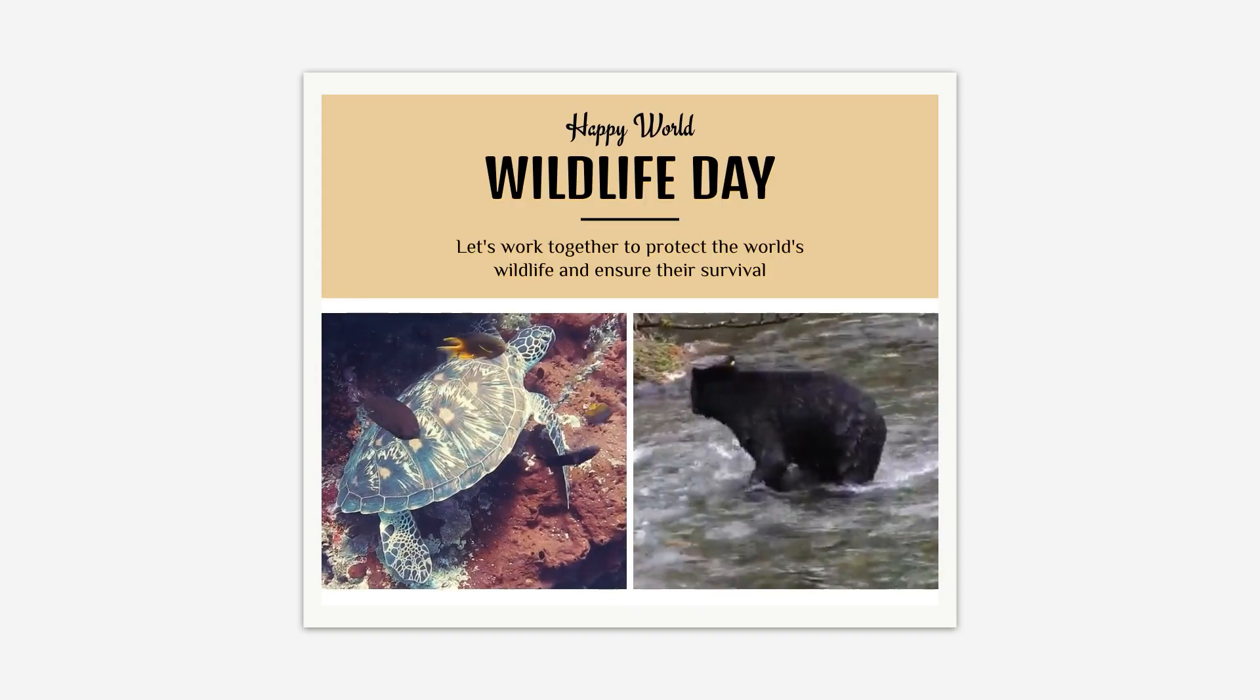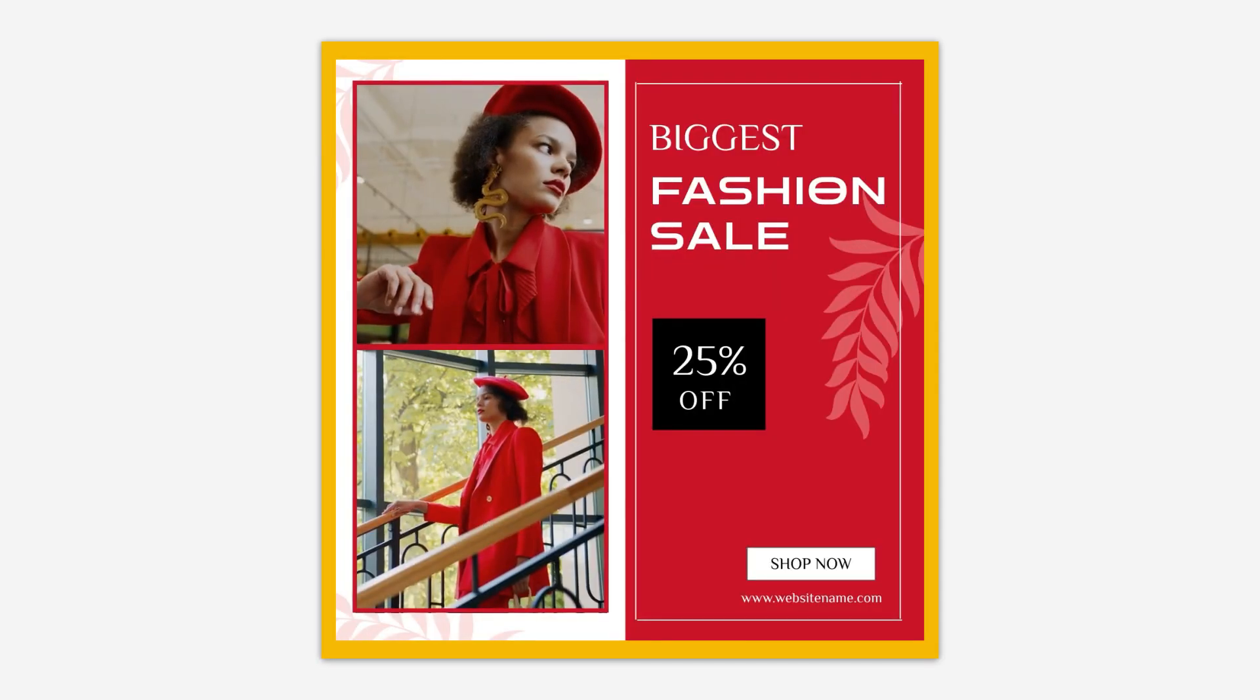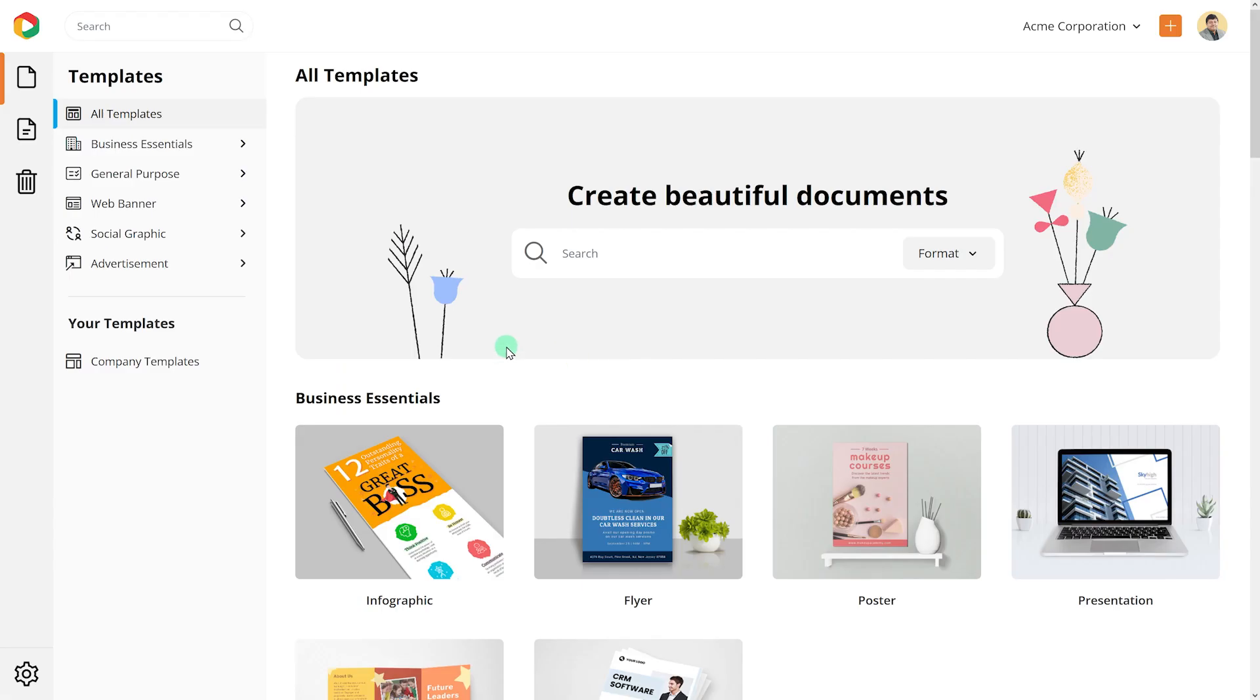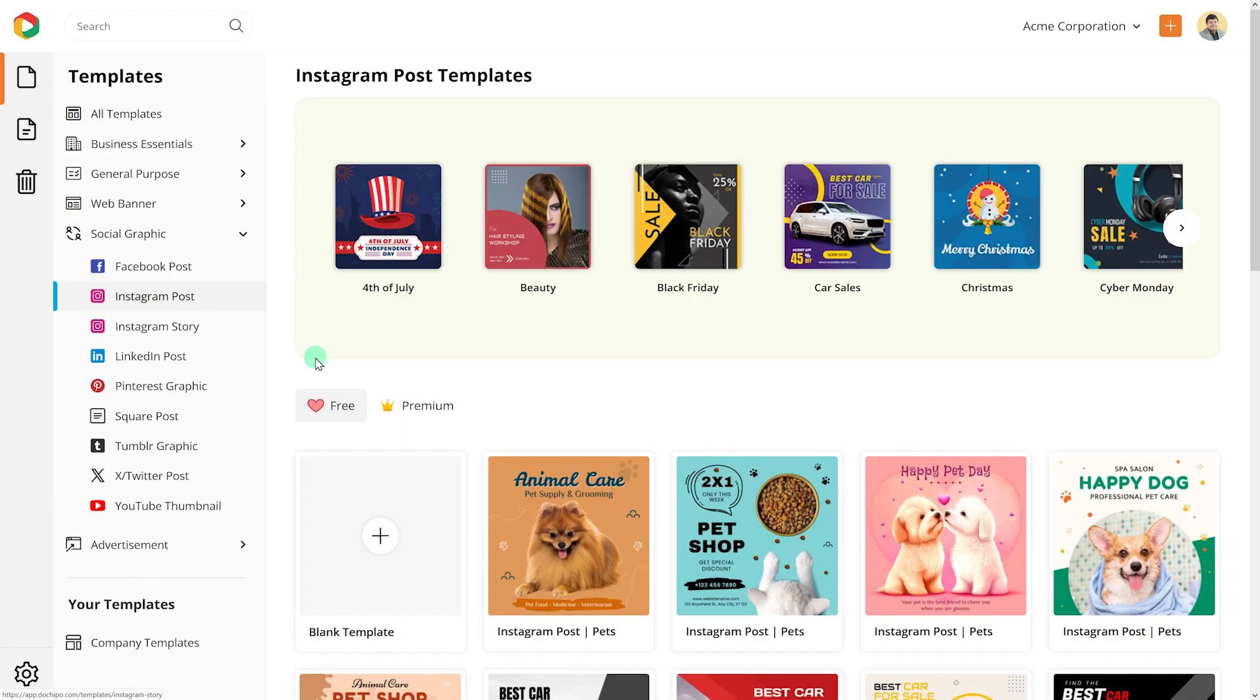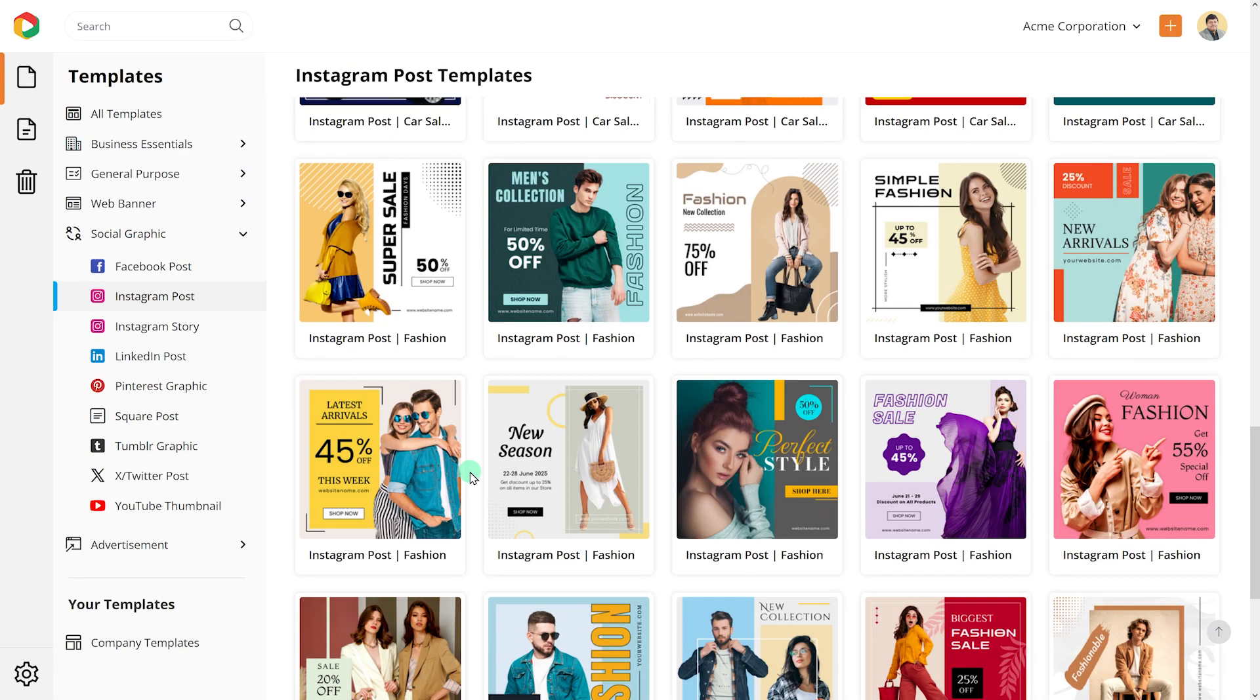Video collages are popular for social media posts and promotional content. In this video, we will walk you through how to make video collages.